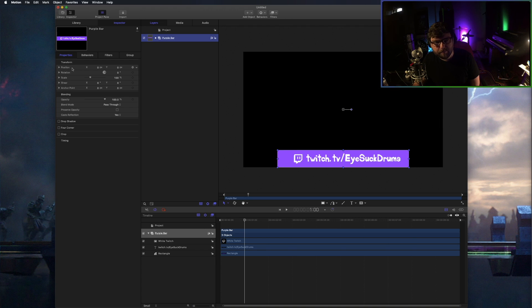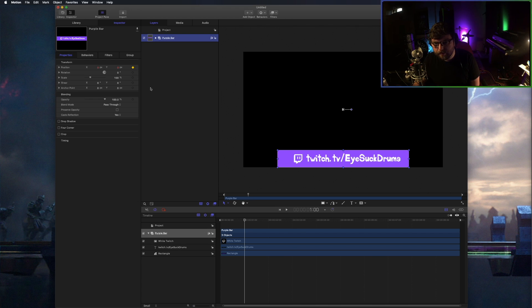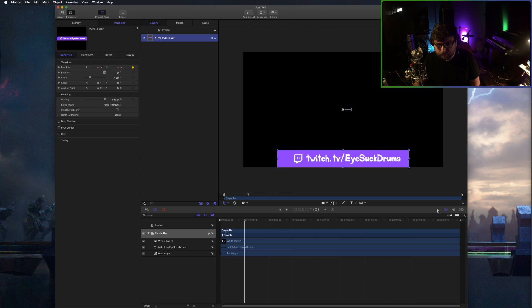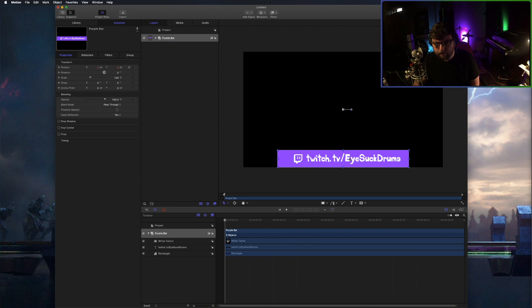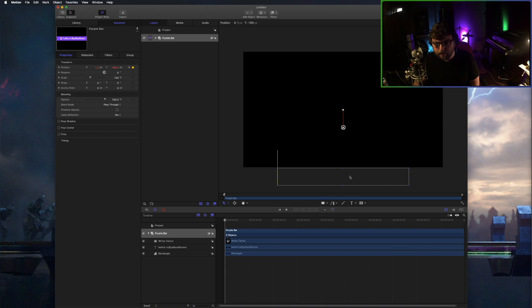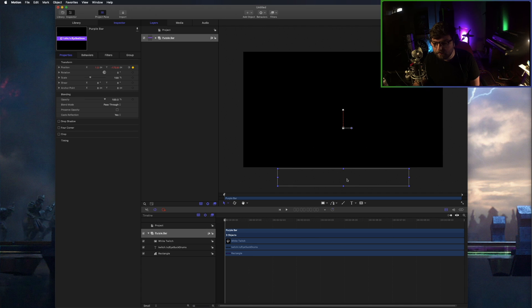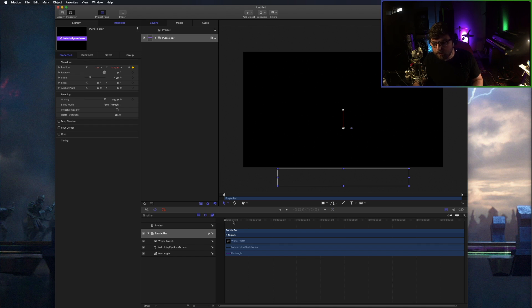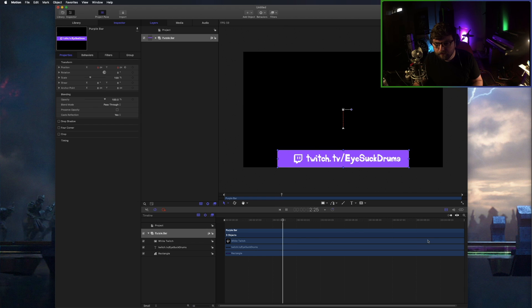Under the purple bar group, where it says position, x, y, and then to the right there's a little white diamond. We're going to click that, it's going to turn yellow. That just made a keyframe, meaning this purple bar wants to be in this position at the one second mark. So now we're going to back it up to the zero second mark. We're going to pull this straight down off screen, making sure we keep it in center. So now it's off screen. As you can see, it's made itself a new keyframe at the zero mark.